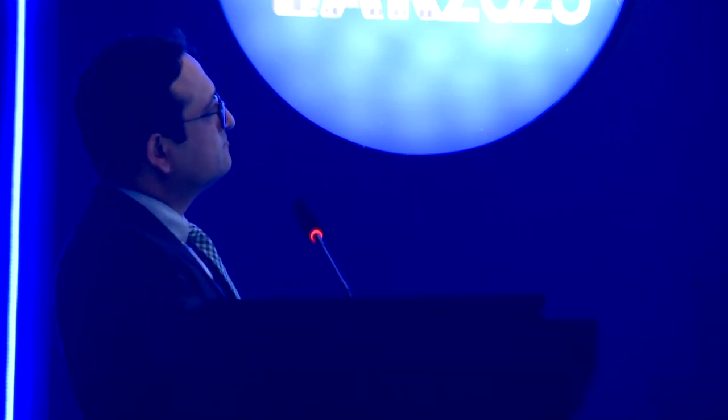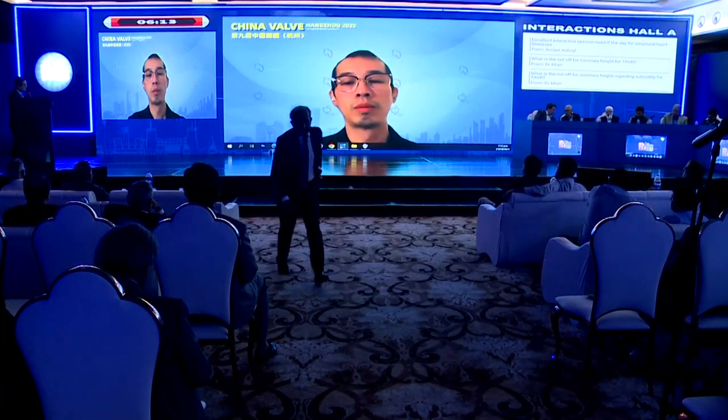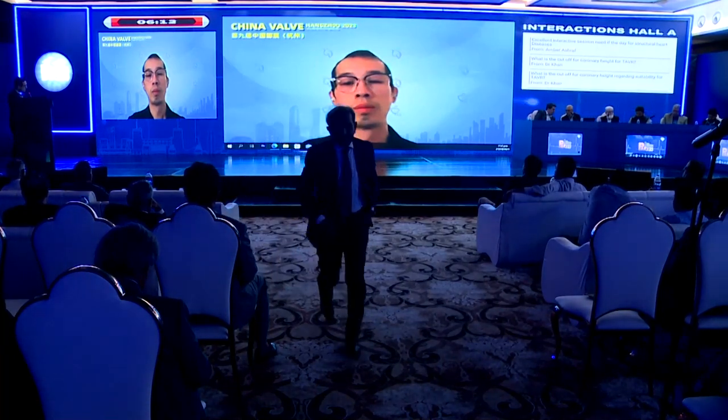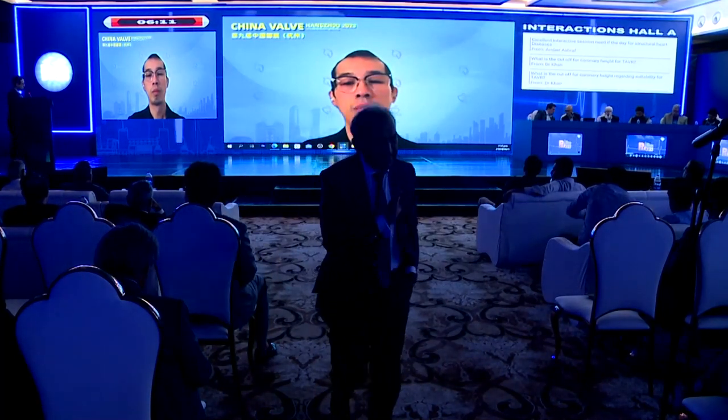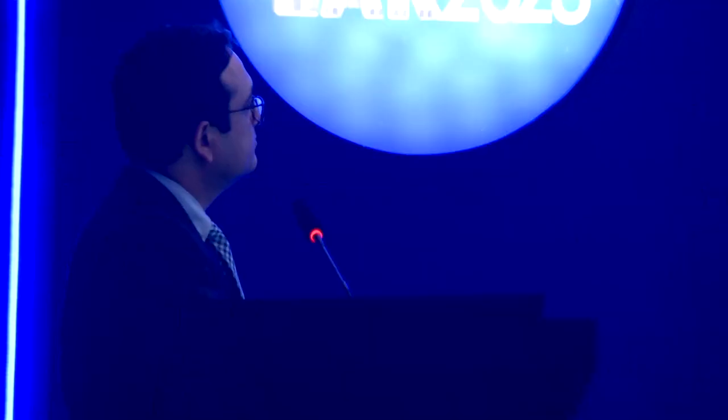After the first talk, the moderator noted there would be Q&A after both talks. Without wasting time, Dr. Tang proceeded directly to his second talk and the Q&A would be held at the end.